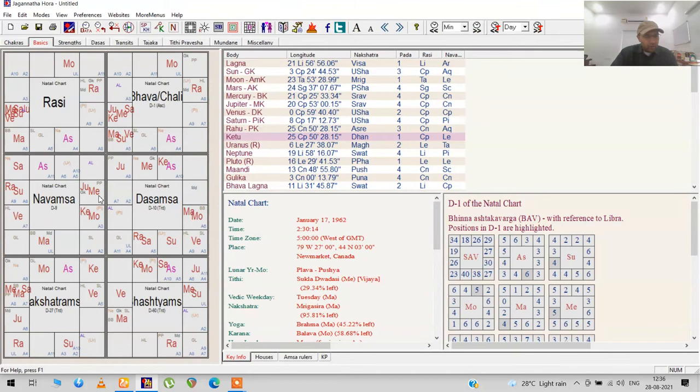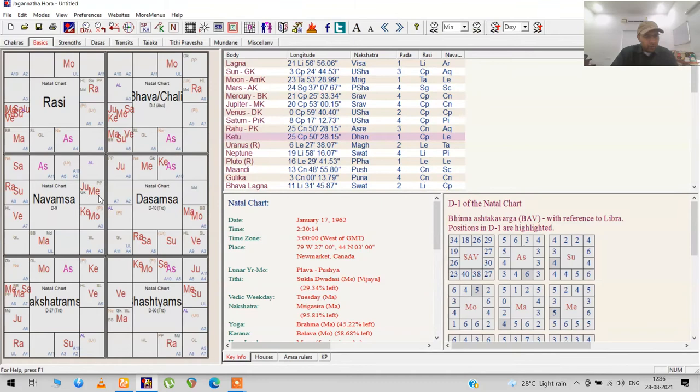Jim Carrey has Jupiter exalted in his D9 in the fourth house. That's why Jim Carrey is woke.